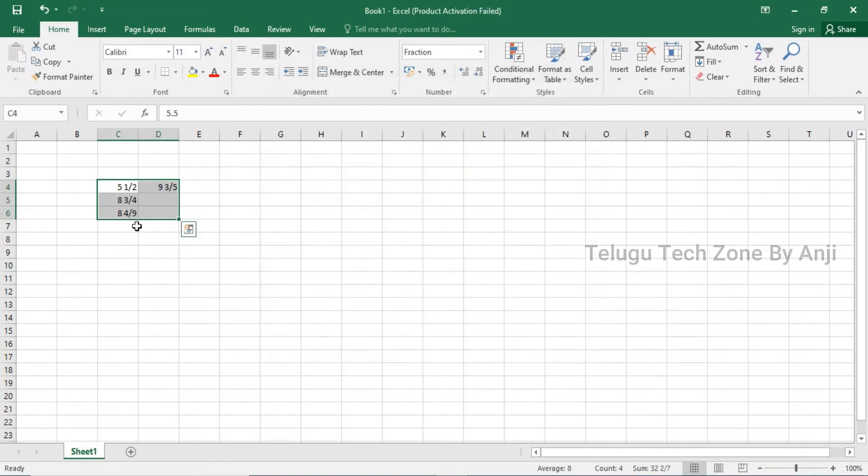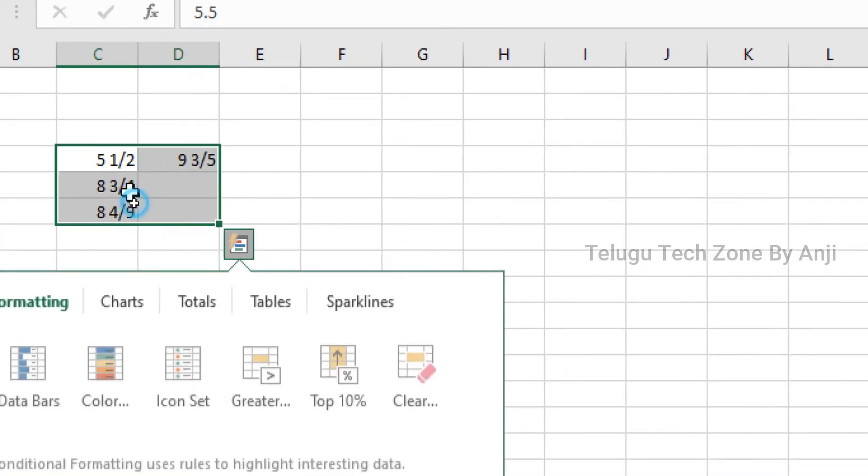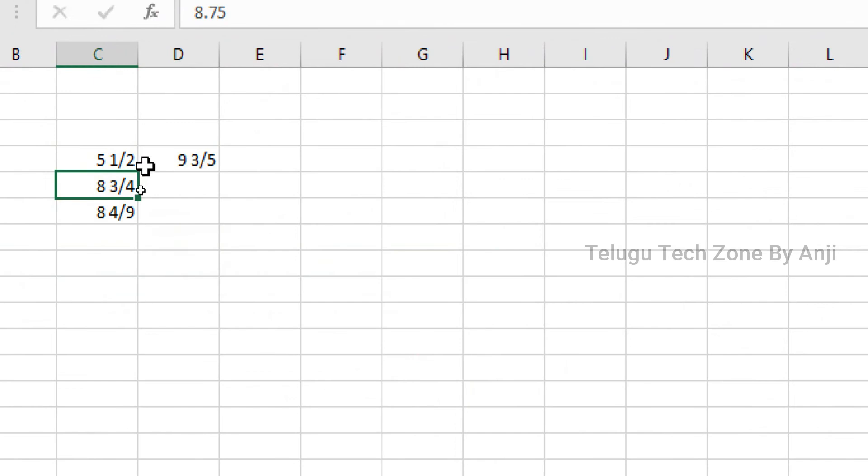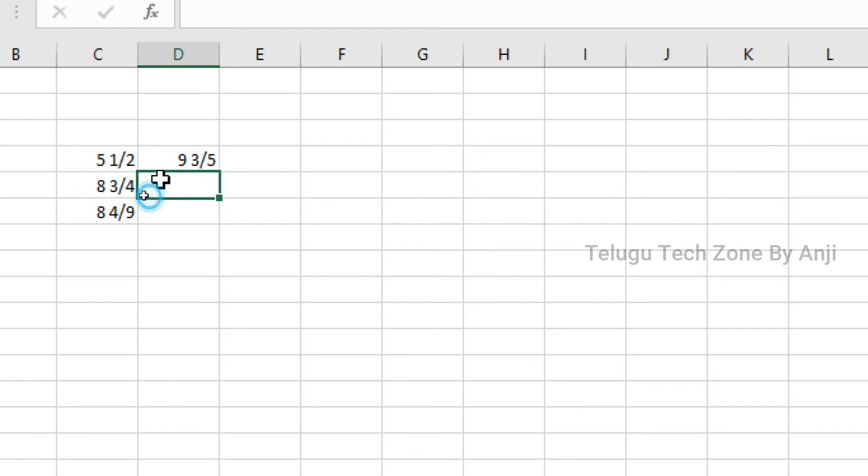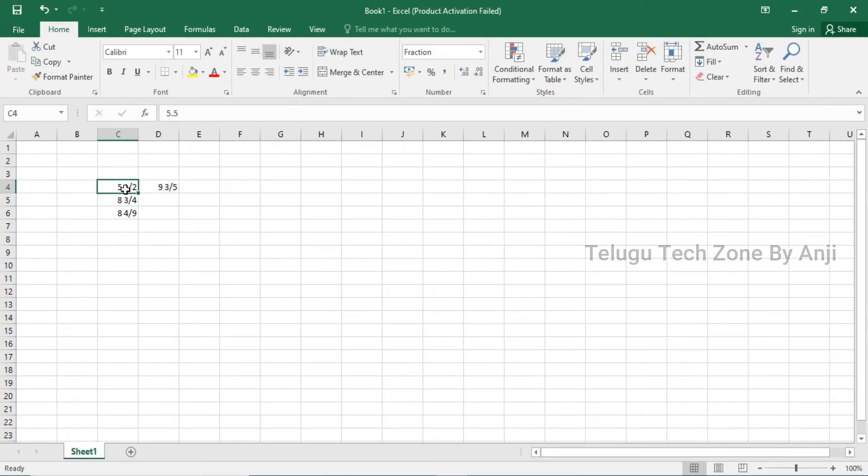After applying it, your numbers convert to fractions. For example, 5.5 becomes a fraction, and you can apply the same to 8.75. You can choose different formats like 4 by 9 or 3 by 5.